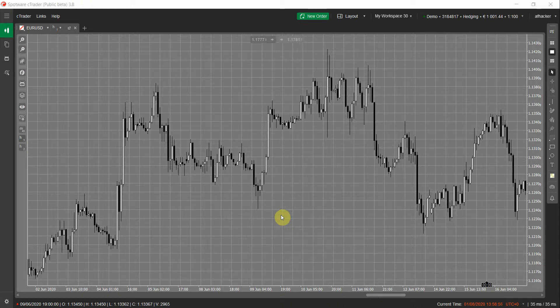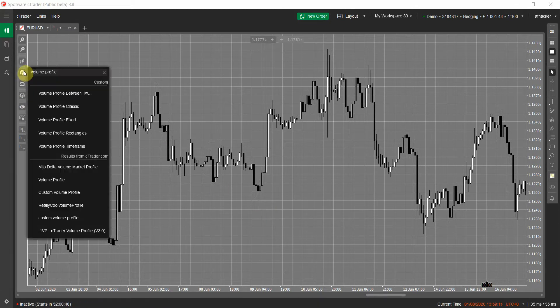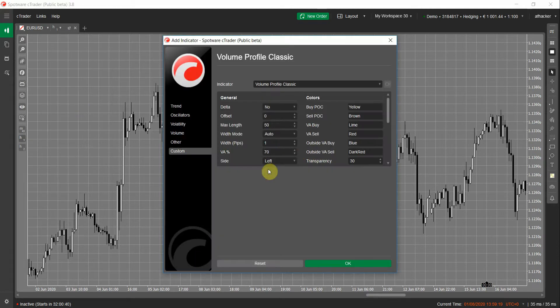Hello everyone. In this video I will show you the new version of Volume Profile 2.5.6. In this version we added several new major features and one additional new version of the indicator. Let's start from the new version of the indicator that we added — it's called Volume Profile Classic. Let's add it on a chart.